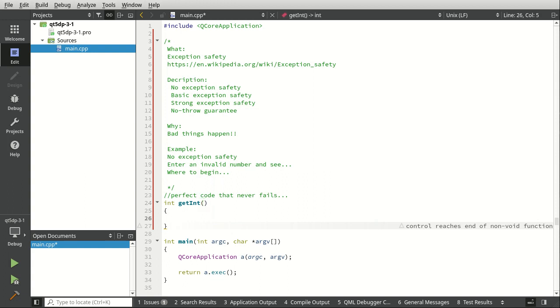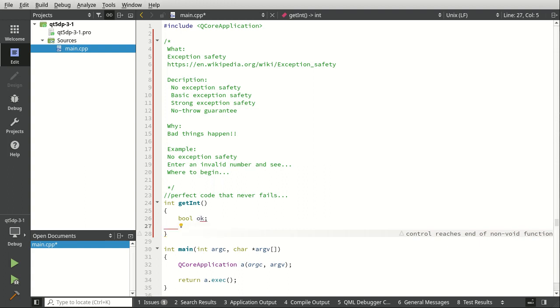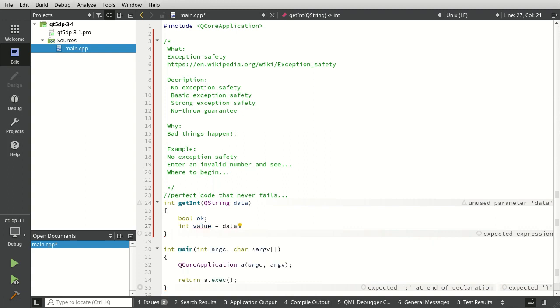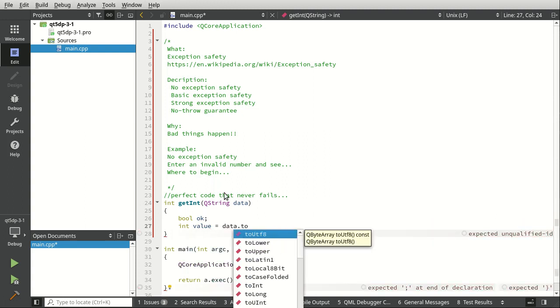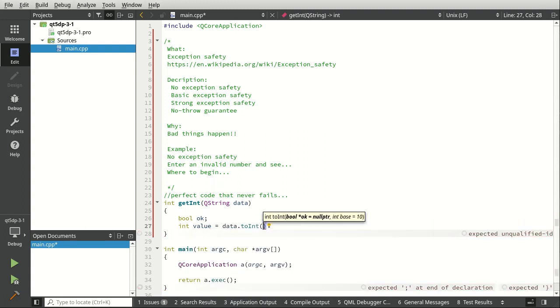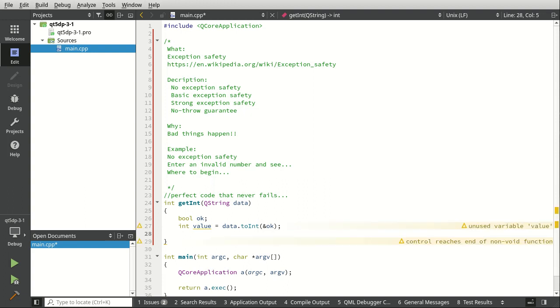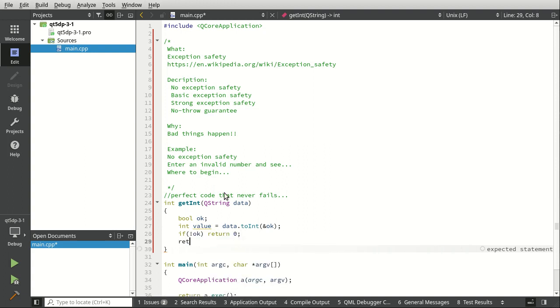I'm going to try and give you an example of what we're talking about as far as something that we would expect would never ever fail on us. So we can create a bool, we're going to create an int called value equals. Let's actually say QString data. We're going to say data to int. Now this is a little bit dangerous here because it could just massively fail. What if it's like hello world instead of an actual number? So we're going to say give it a reference to that bool. Now we need to see if it failed, otherwise we're going to return the value.